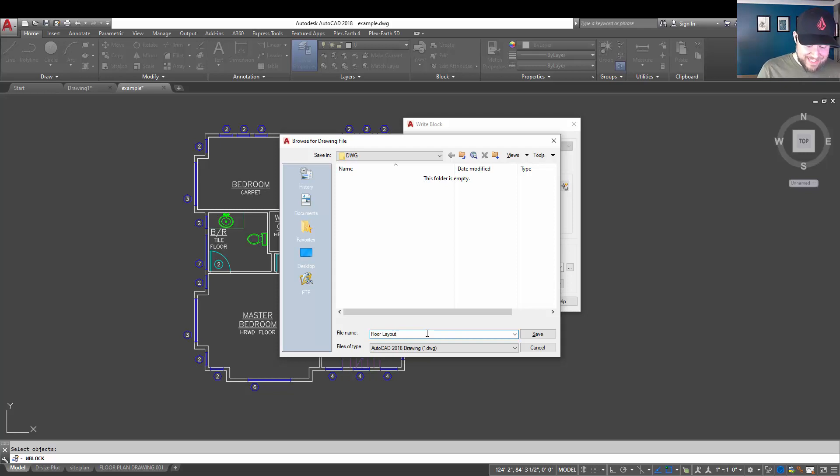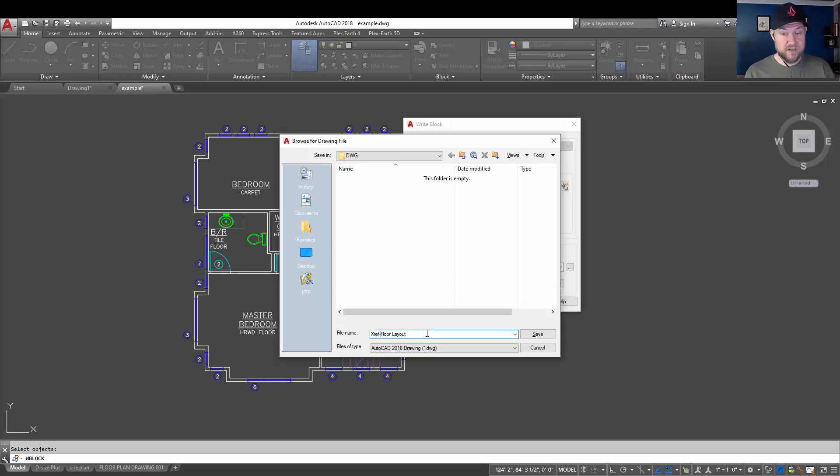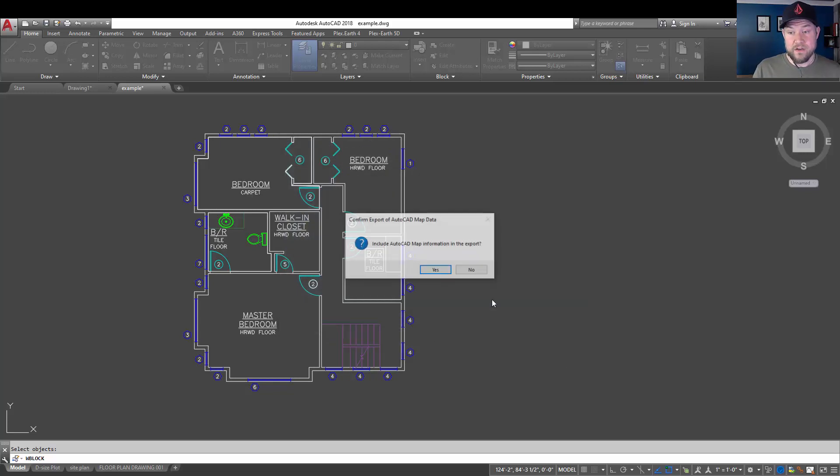We're going to call this floor layout. And maybe this is going to be set up as an XREF. So, you can call it XREF or X, depending on how you label your XREF files. So, we're just going to call it XREF floor layout and hit enter. Again, make sure your units are set correctly and hit OK.